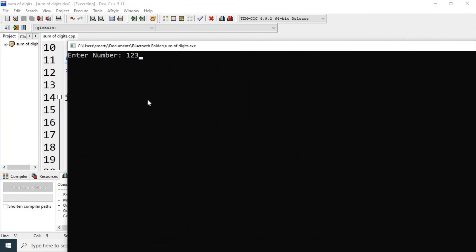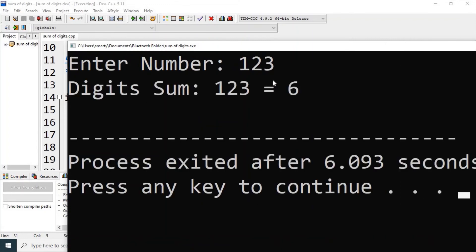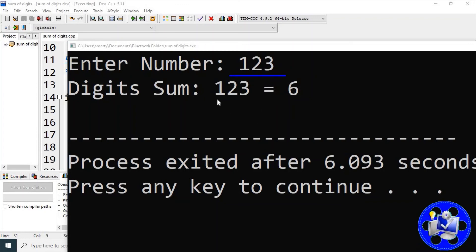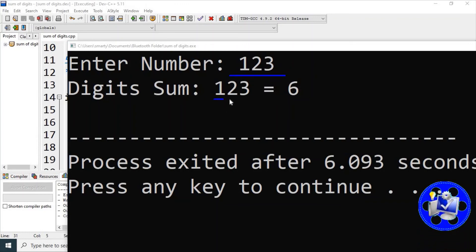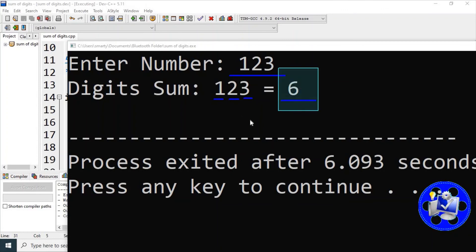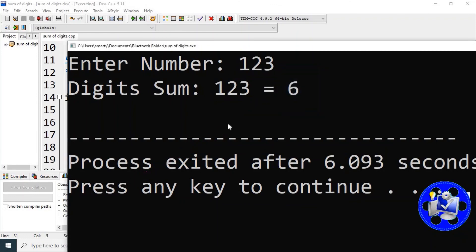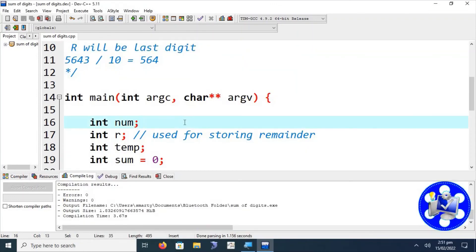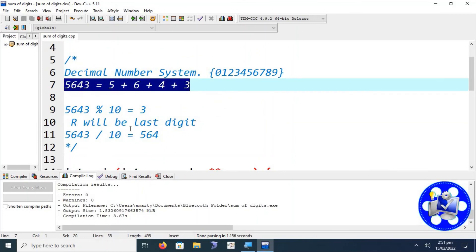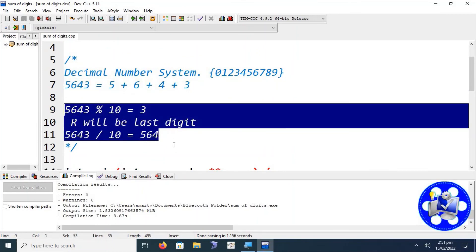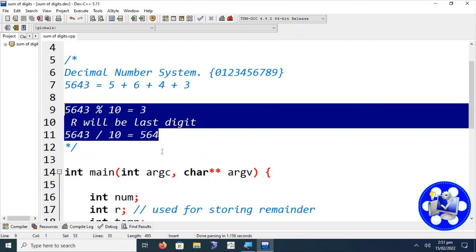We enter the number 123. The input number is 123 and its digits are 1, 2, and 3, so 1 + 2 + 3 = 6. The program correctly outputs 6 as the sum of digits. The entire logic behind the program lies in those two lines — modulus to extract the last digit, and division to reduce the number.